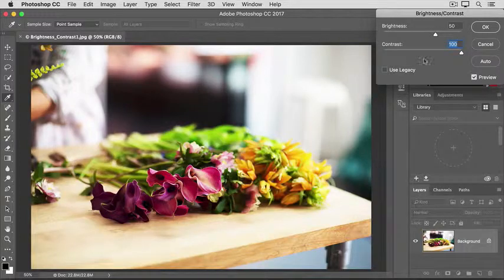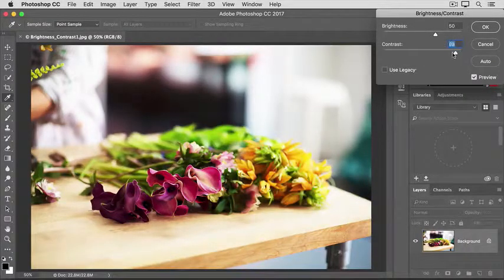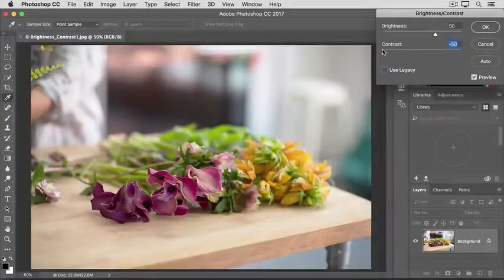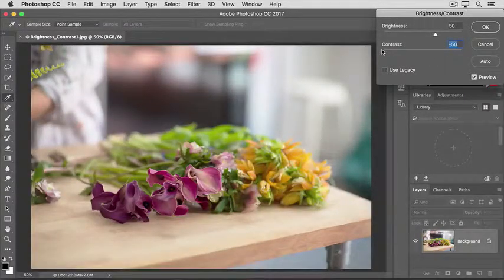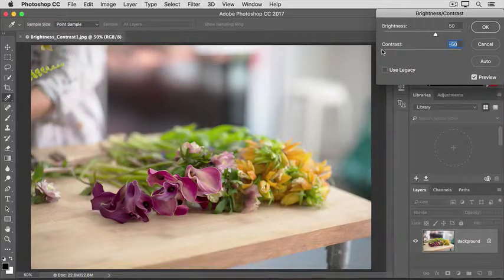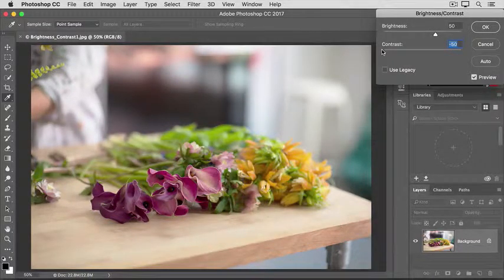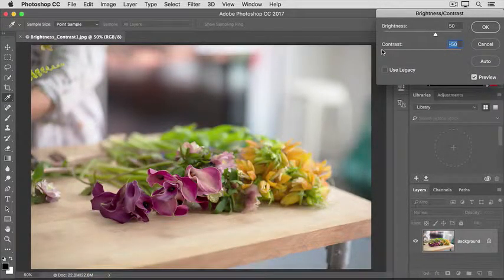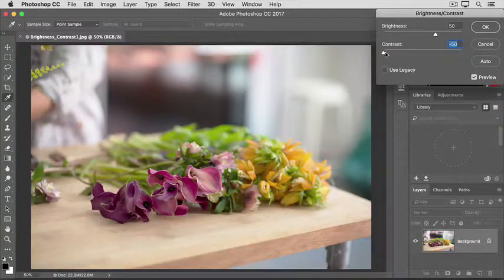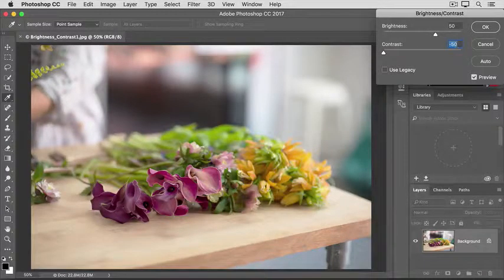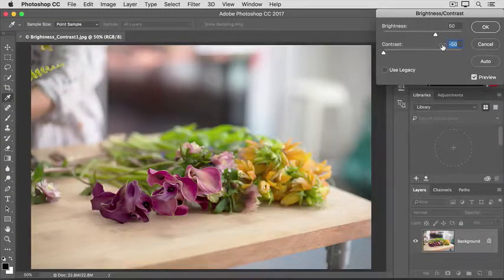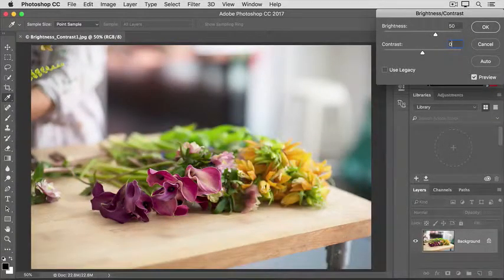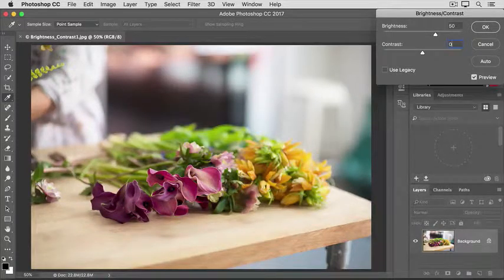Let's go to the other extreme and pull this slider all the way to the left. And now you can see what a low contrast image might look like. A little bit flat, a little bit dull. I'm going to put contrast back where I started, at 0, by typing 0 into the value field for the contrast slider.